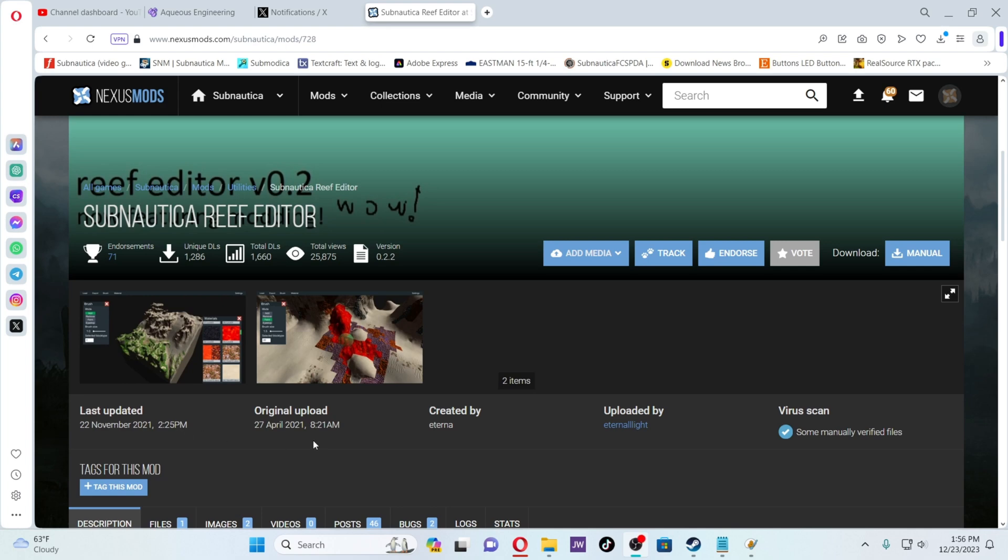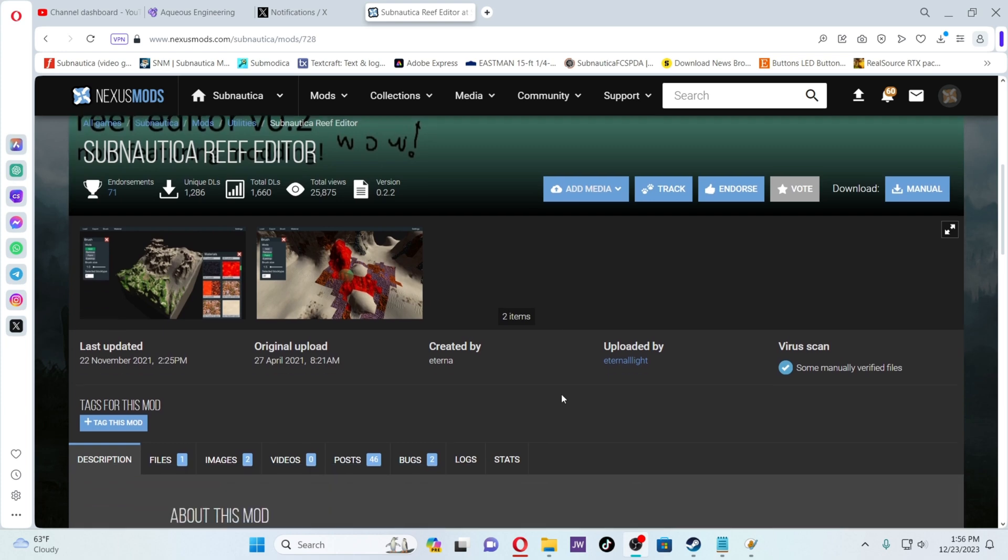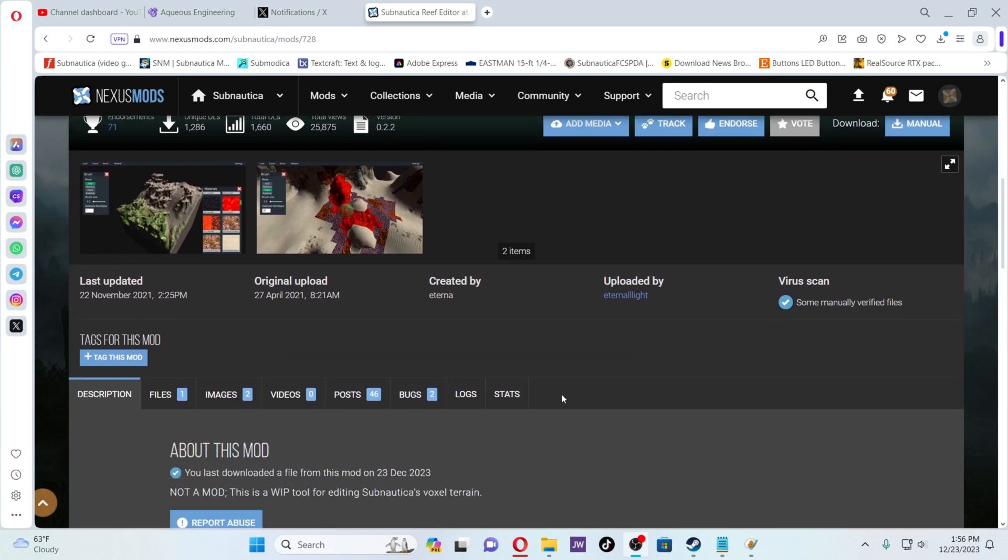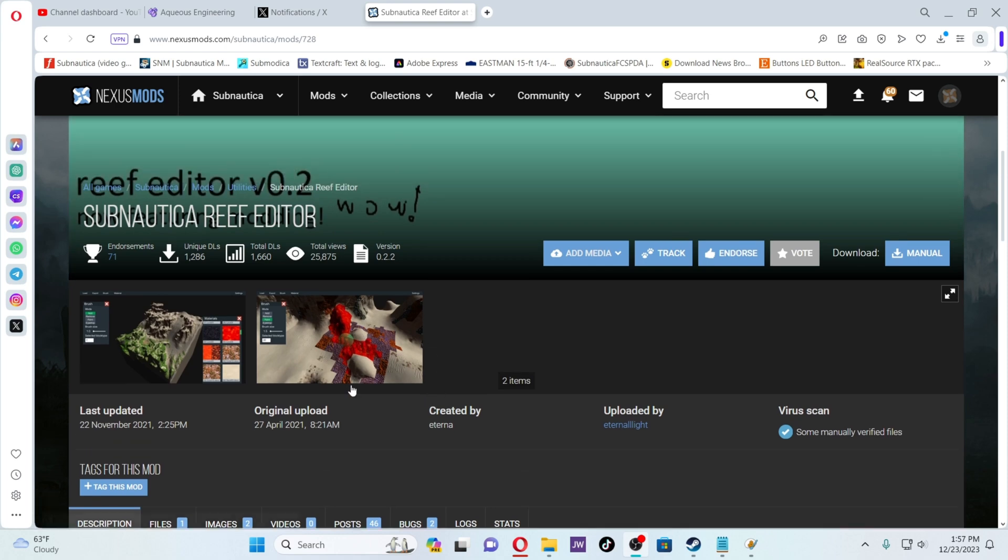What's up YouTube, today we're going to be talking about how to install and use the Subnautica Reef Editor. This is an amazing program that has a lot of potential. Sadly, I think the project was abandoned, but it still works. It was last updated in 2022. With this program, you can edit the terrain, change the style of the terrain, and completely change your modded Subnautica gameplay experience. I'm going to show you guys how to use this. Let's get started.